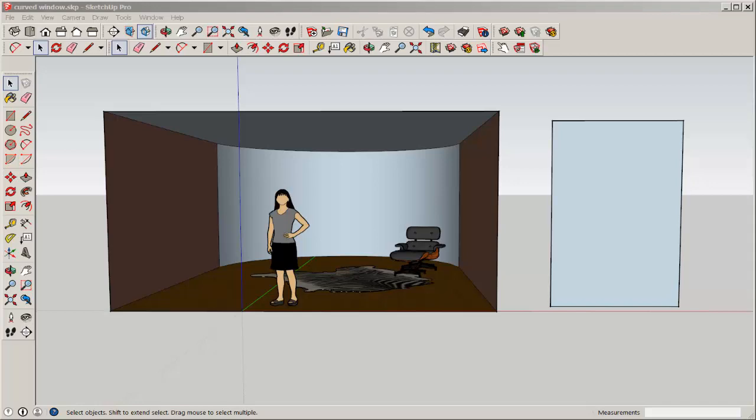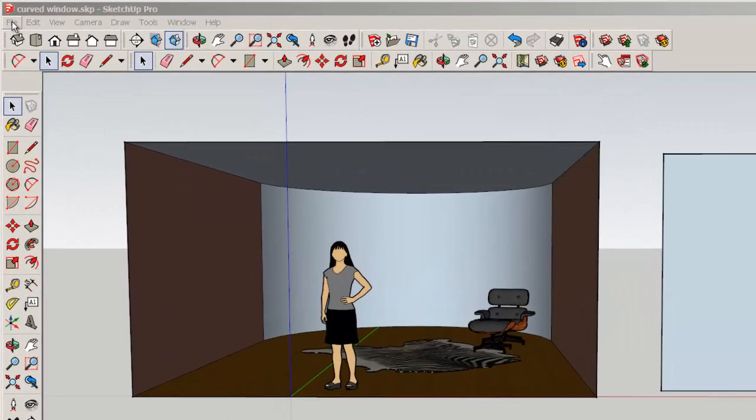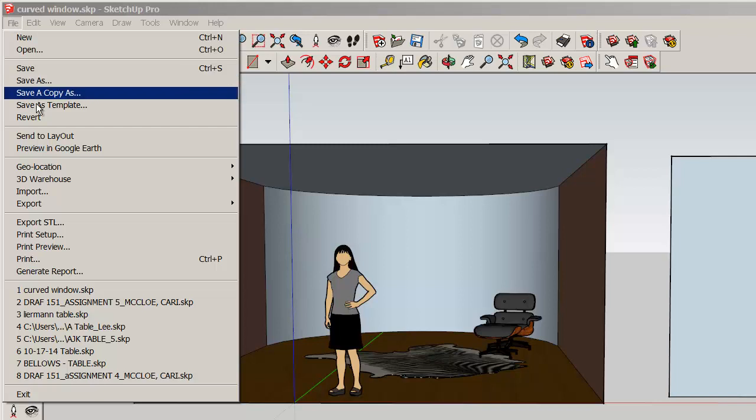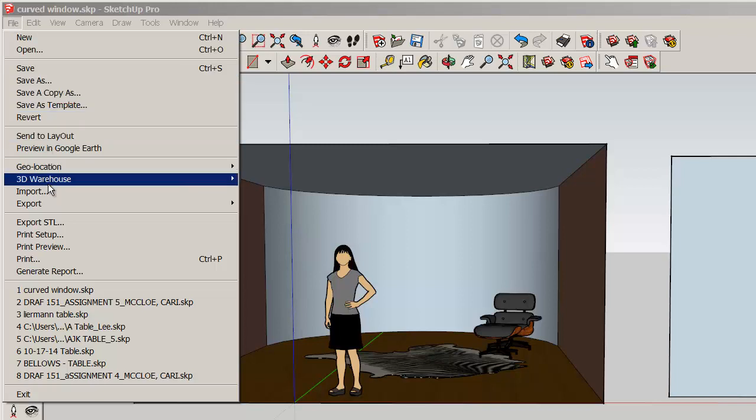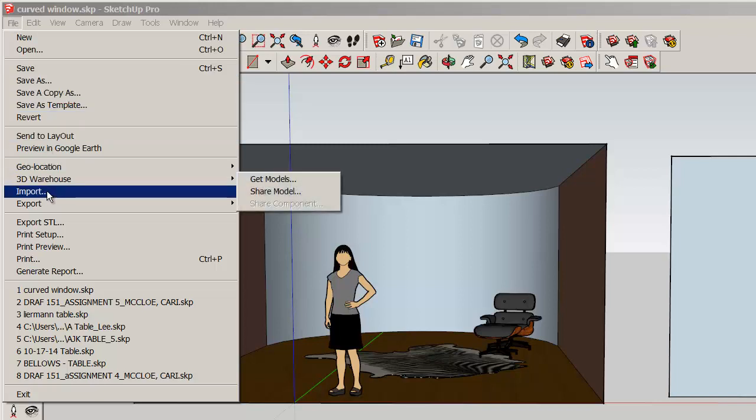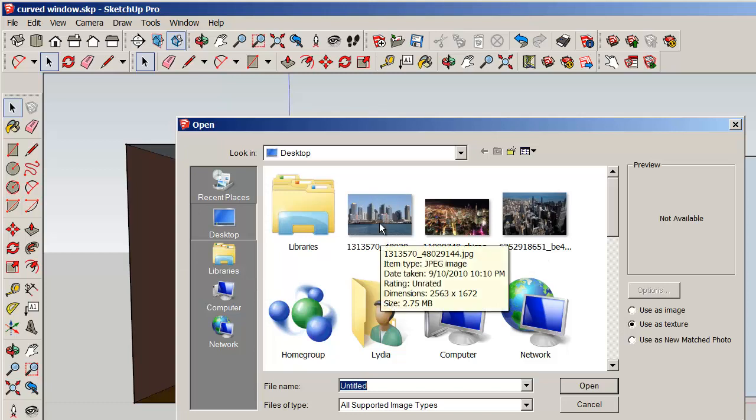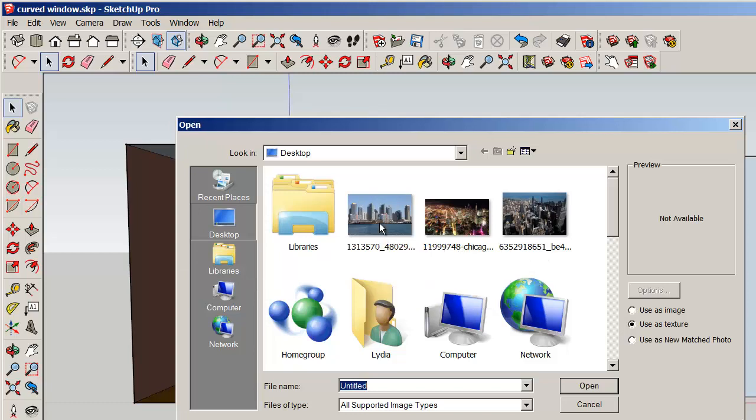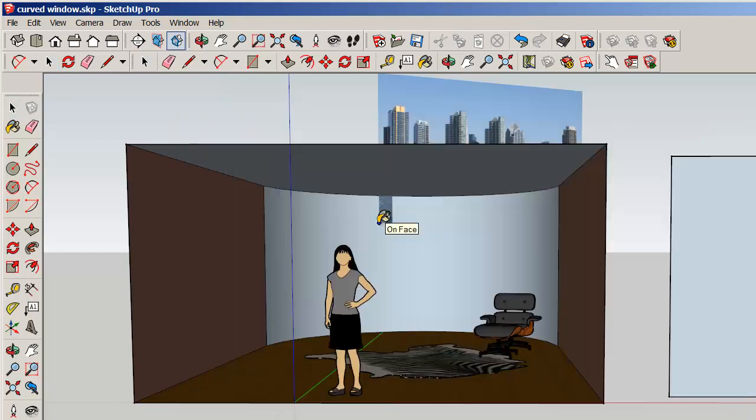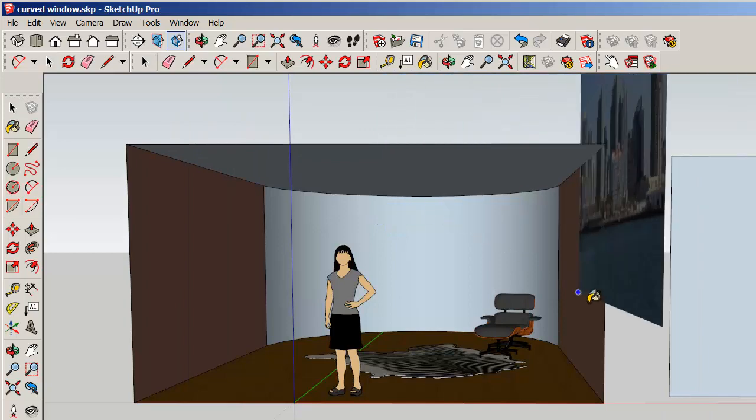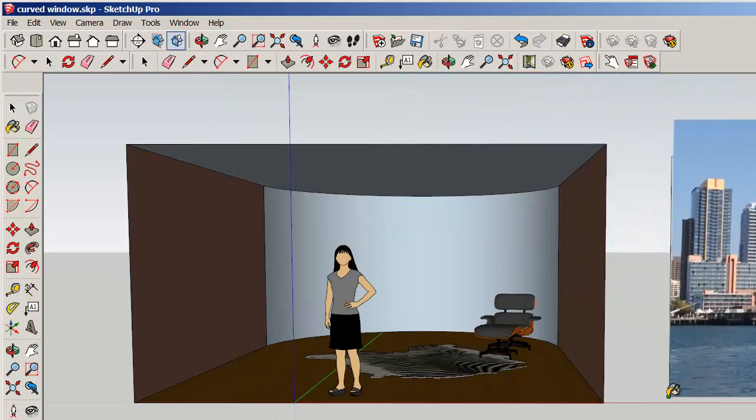Let's put an image on the back wall. Go to File, Import, and bring in as a texture a photograph. It helps if it's roughly proportional to the face you'll ultimately be painting it on.